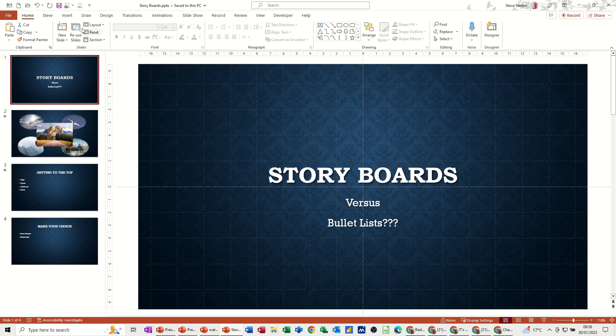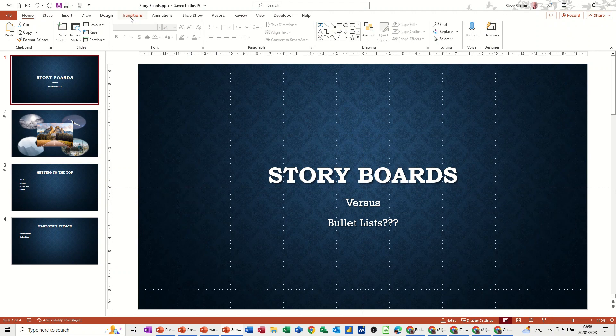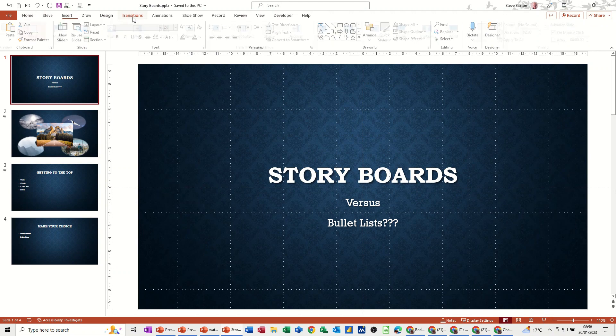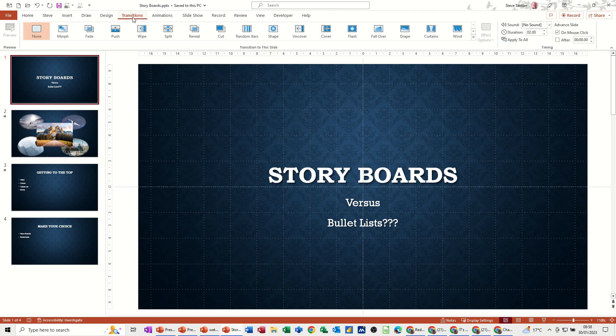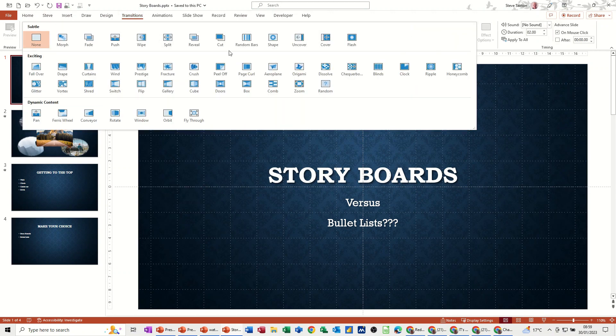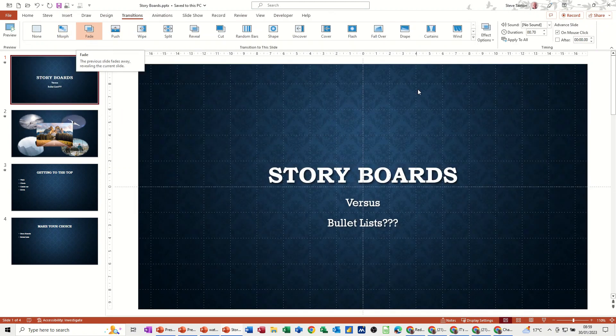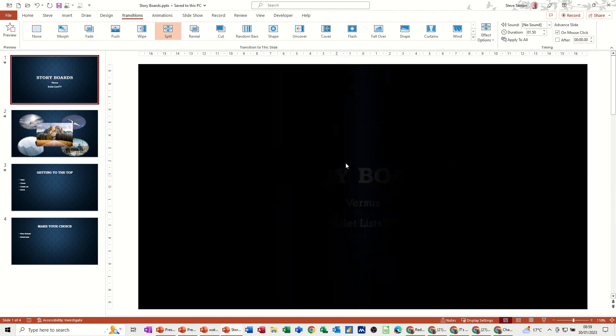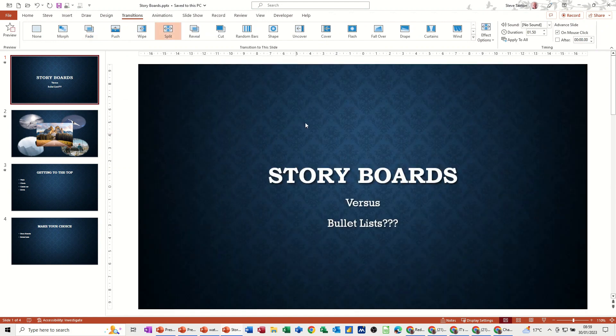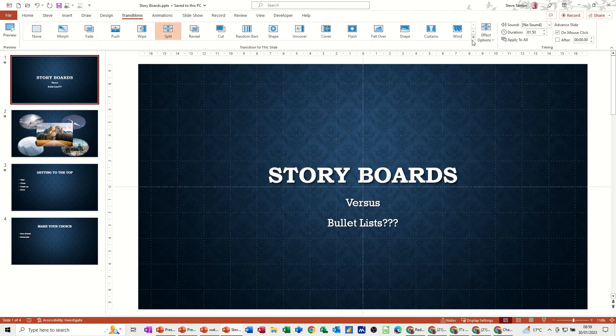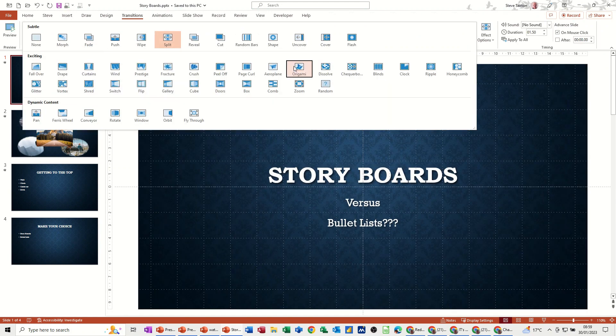So at the top on the ribbon, you start from the home tab. You can see across there you've got transitions, which I'm going to click onto now, and then you've got all of these pre-formatted transitions. If you click on these you get a little preview of what that would look like to your audience.